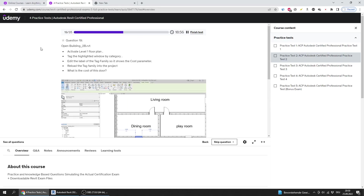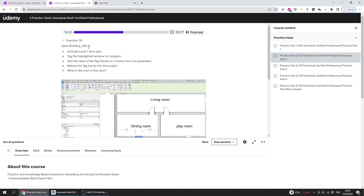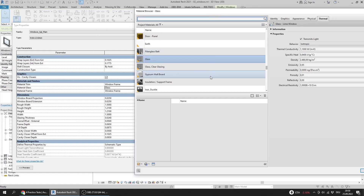Question 19: Open Building 2b, activate Level 1 floor plan, and tag the highlighted window by category. Then edit the label of the tag family so it shows the cost parameter, reload the tag family, and find the cost of the window.